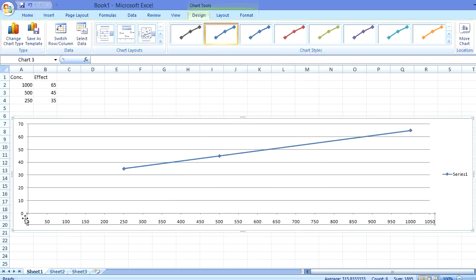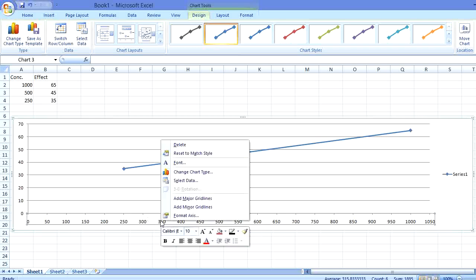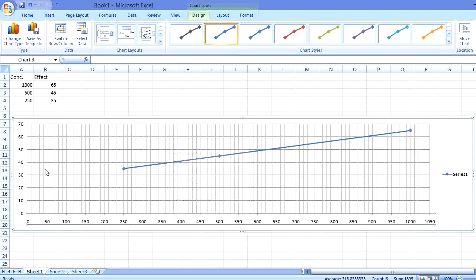Now you can see that we have got a lot of concentrations. We will right-click again and choose Add Minor Grid Lines. We will get a lot of grid lines. These grid lines will help us in selecting the actual concentration which is responsible for 50% activity or 50% toxicity.